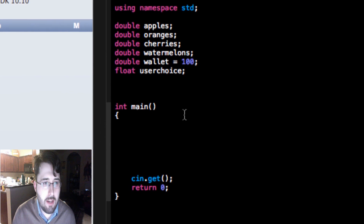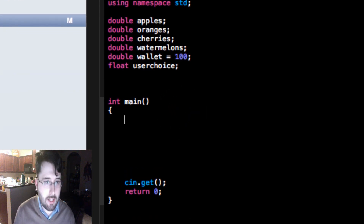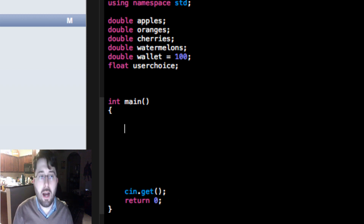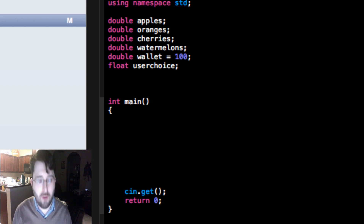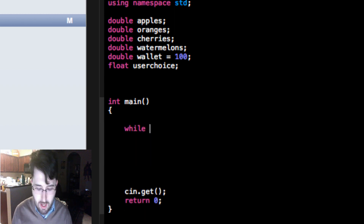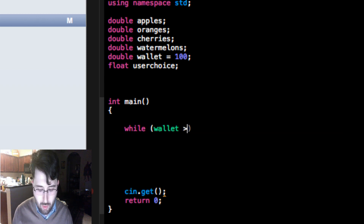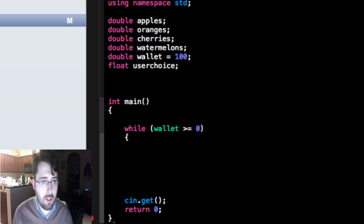Now `int main` — as I said, it reserves memory for our main function, this is like our main program. Under main, our program is going to start with a while loop. A while loop executes a block of code while a certain condition is true. We're going to say `while (wallet >= 0)` and then use a curly brace under it.